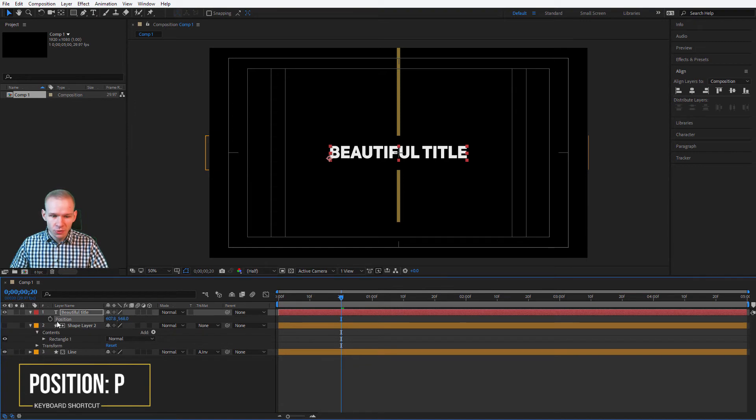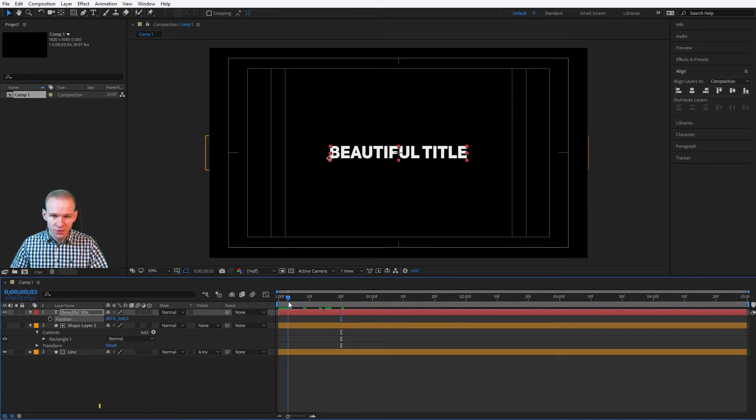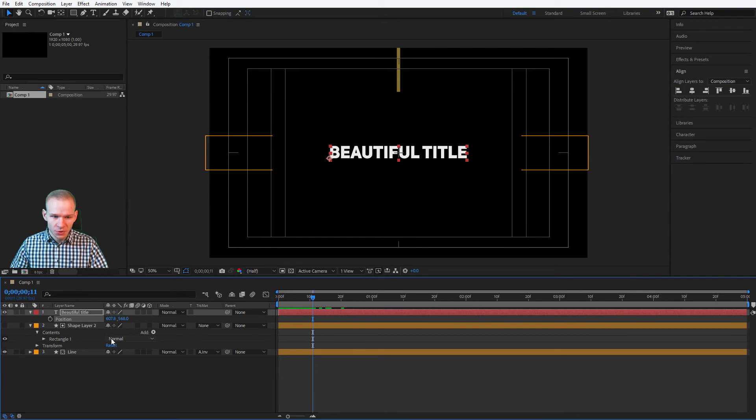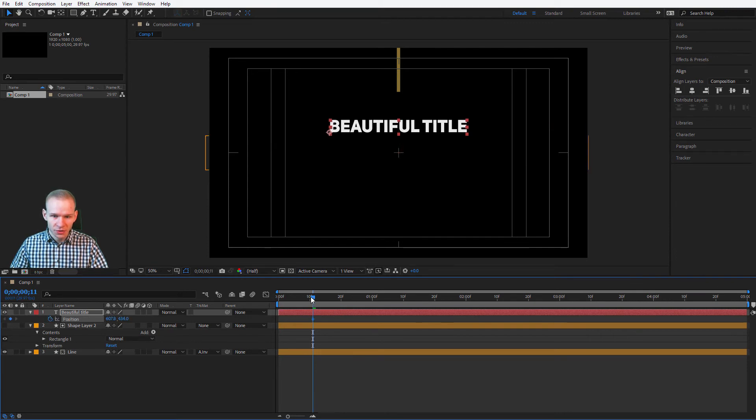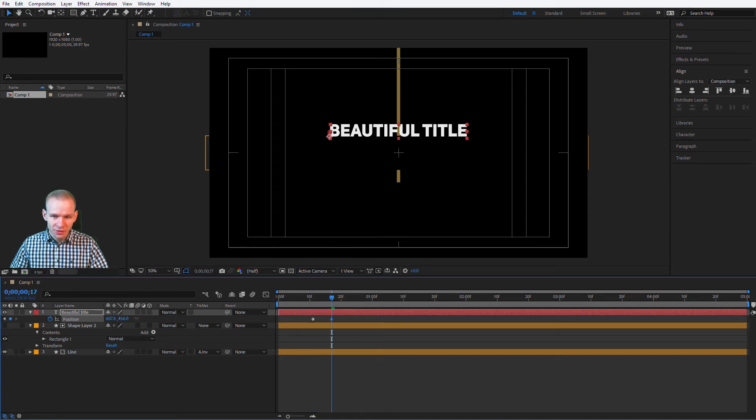Press P on your keyboard to open the position. Go somewhere about here, when the line starts to appear. Press on position. I would like it to be here. When the line comes in, also the text should come in.